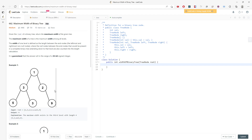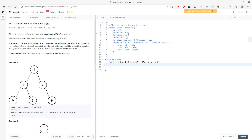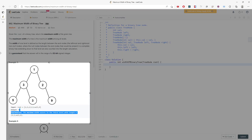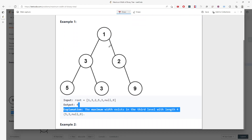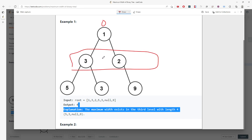Maximum width is pretty straightforward using breadth-first search. You check your node and then check the children left and right — if they exist, push them into the queue. We're using a queue for breadth-first search. To know the current width, imagine the root is assigned index zero, and we use binary tree index calculation for the children.